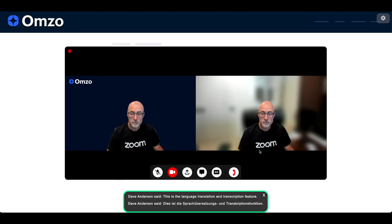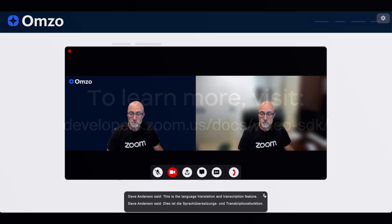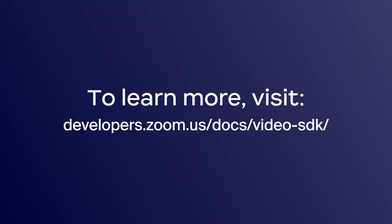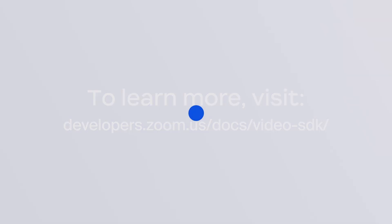To learn more about Zoom Video SDK and to start implementing video into your app, make sure you head to developers.zoom.us/docs/video-sdk.